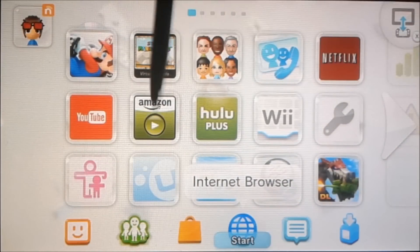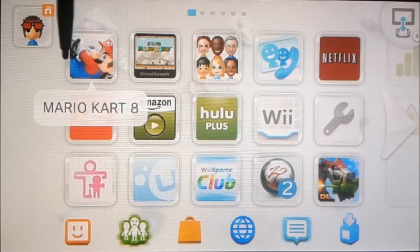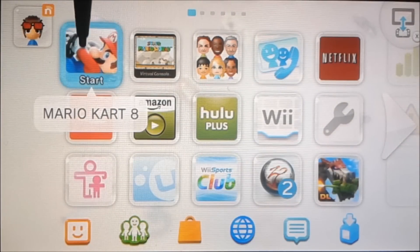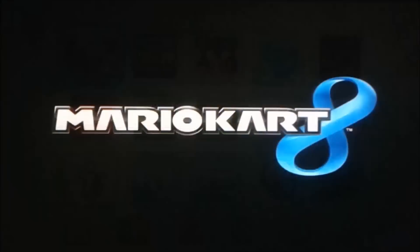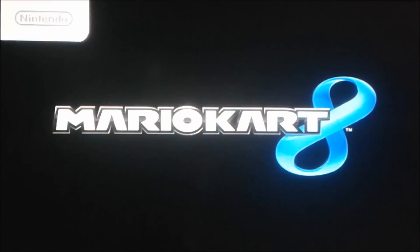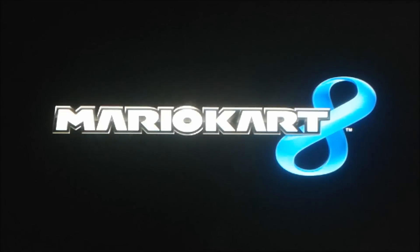I'm going to go to the Wii U menu and start up the game that I want to hack. I'm going to do Mario Kart 8 for this example and just start it up how I normally would. Mario Kart 8 takes a couple seconds to load, so I'll pause the video until it gets to the place I want.